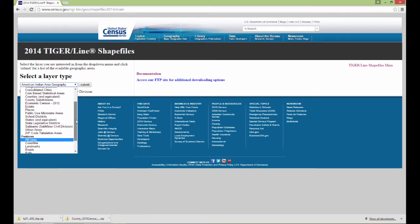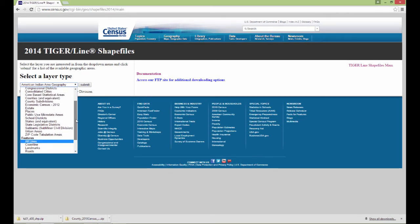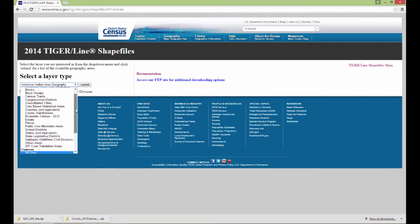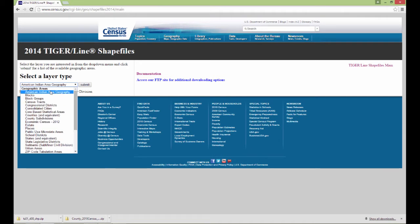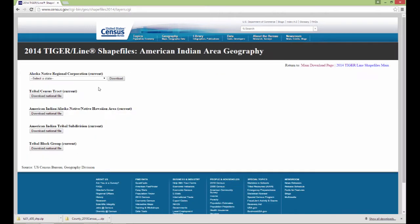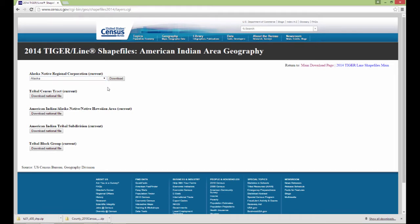This is a great place to grab some geometry for your GIS data if you need it. Let's, I'll tell you what, American Indian Area Geography sounds good to me. I'll say submit something different. What's my next thing here? Alaska Native Regional Corporation Current. Sure. Let's download that. I'm just going to hit download, and there it is.